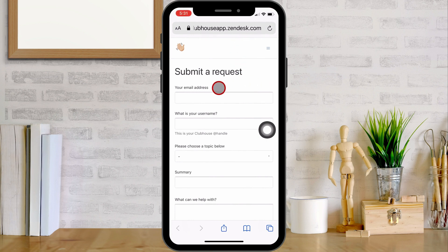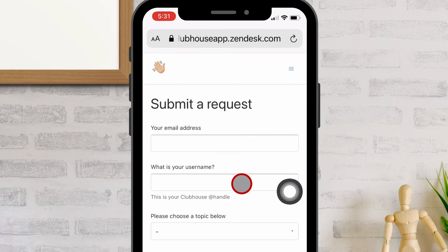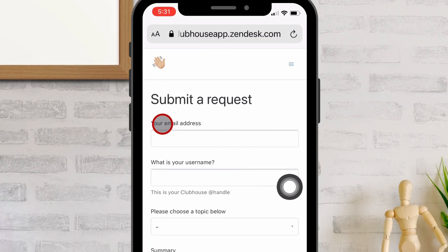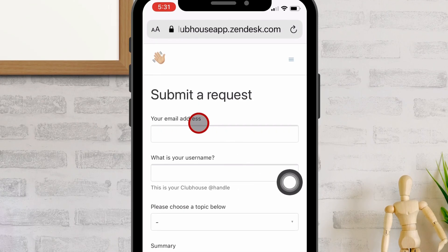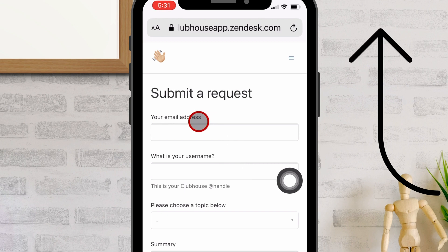Open the company support forum page and submit the request for edit club details. First, enter the registered email address. Here's a video on how to register your email on the Clubhouse account.